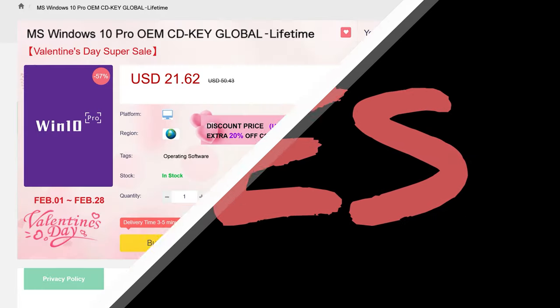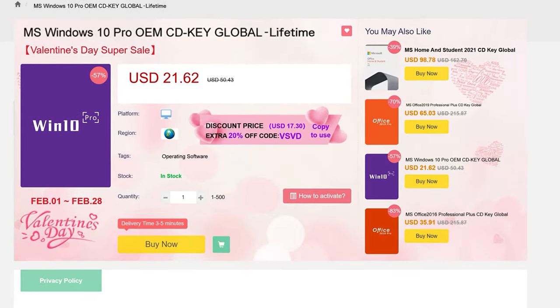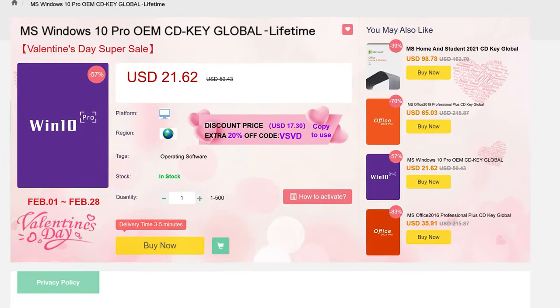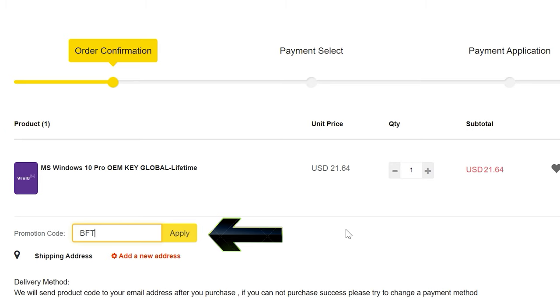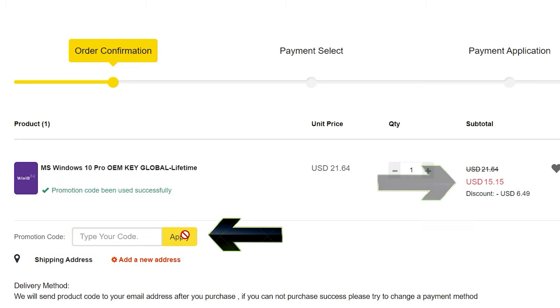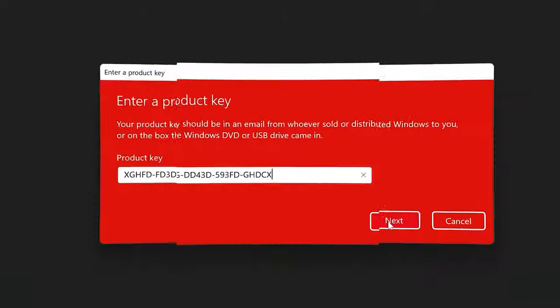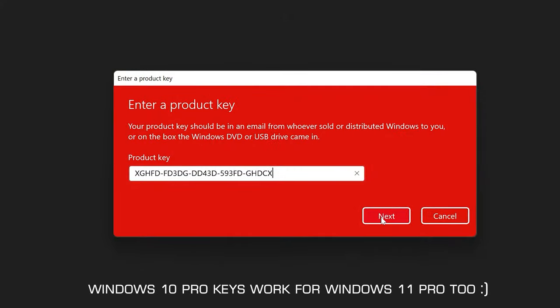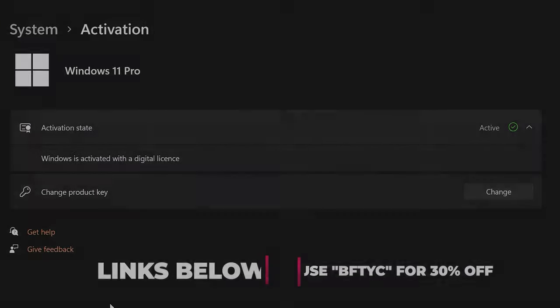Never pay full price for Windows 10 or 11 again. With today's video sponsor SCD Keys, you can get activated for as little as $15 using that coupon BFTYC. Links in description below.